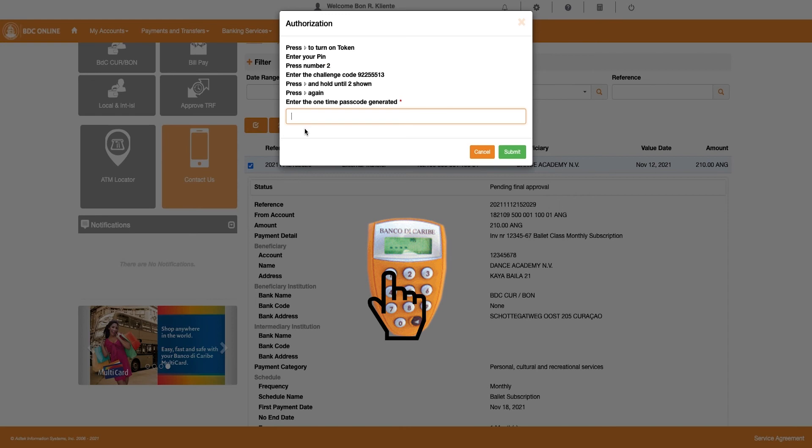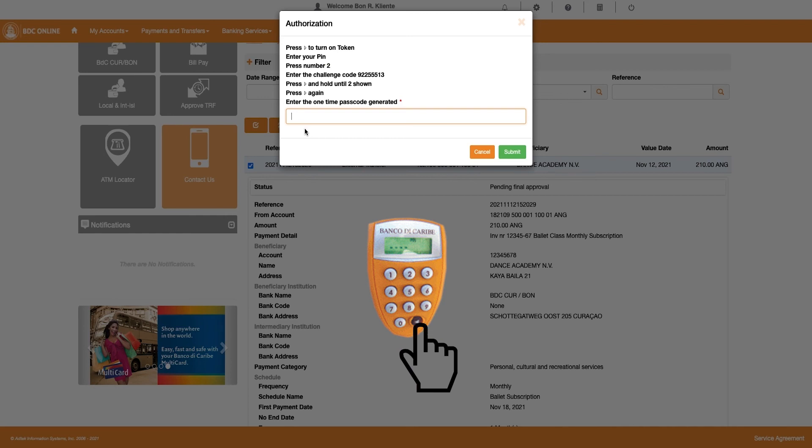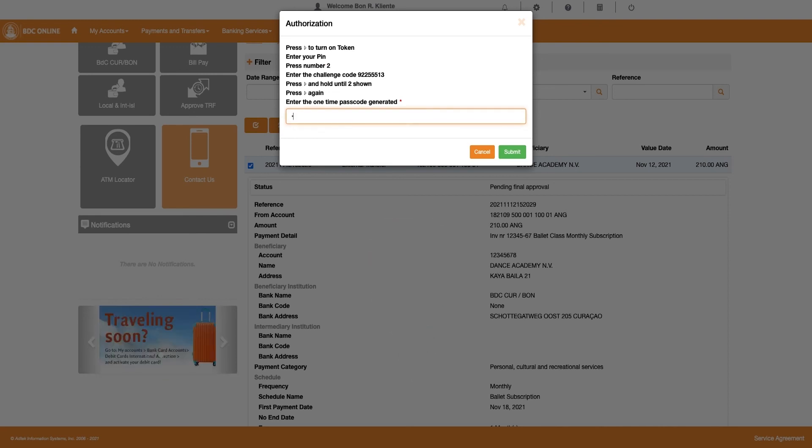Once you enter the Challenge Code in your token, press and hold the arrow key on your token until the number 2 is shown. Press the arrow key again and a one-time passcode is generated on your token.